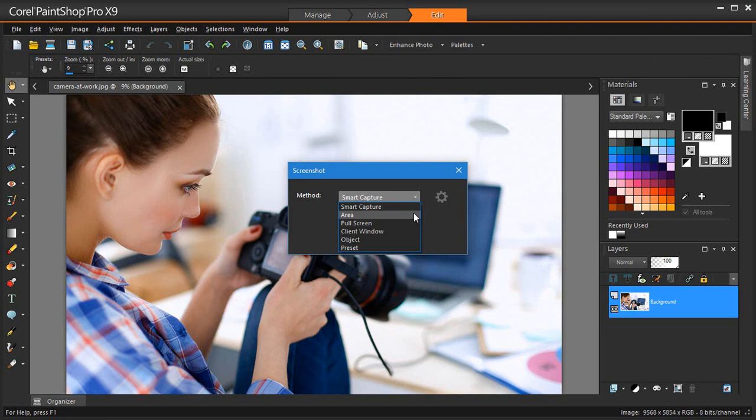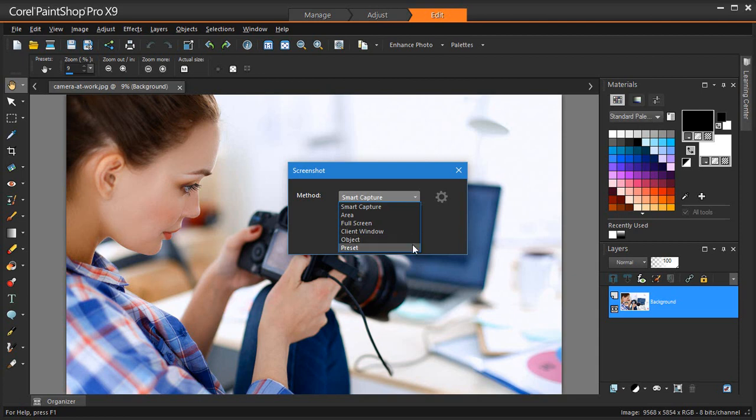Area captures the area of the screen that you select. Fullscreen captures the entire screen. Client window captures the contents of the active program. Object captures an object within the program that you select, such as a menu bar, toolbar, icon or document window. And Preset captures the preset area size.